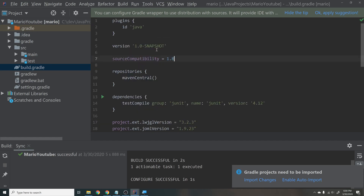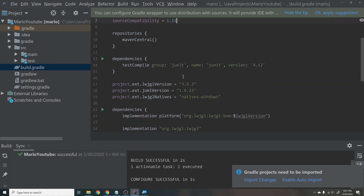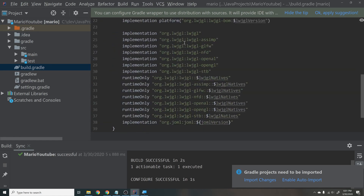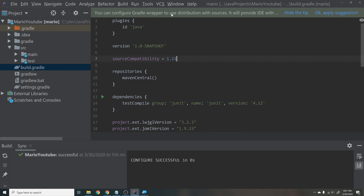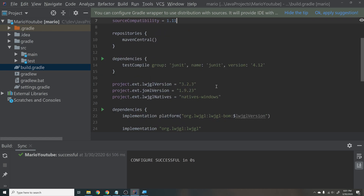It also specifies the version of our project, which is 1.0. Change the compatibility to 1.11 since we'll be using Java 1.11 or above — you can set it higher if you want, but 1.11 is the minimum. All the dependencies are just importing the libraries we selected. A prompt will appear saying Gradle projects need to be imported — hit Import Changes. It should say configure successful, meaning everything is imported into our project.